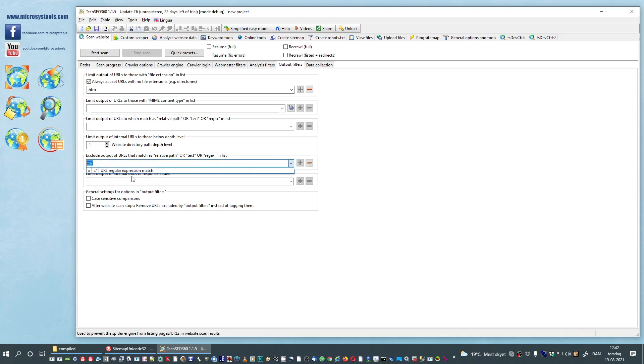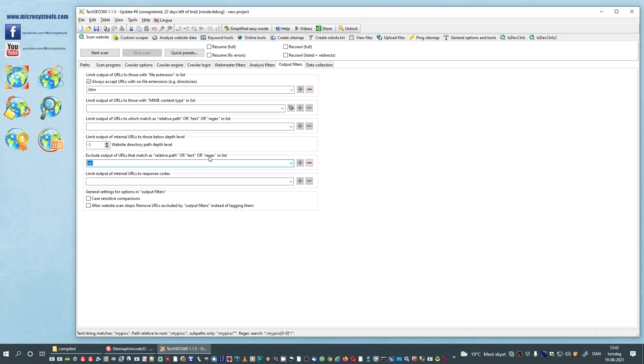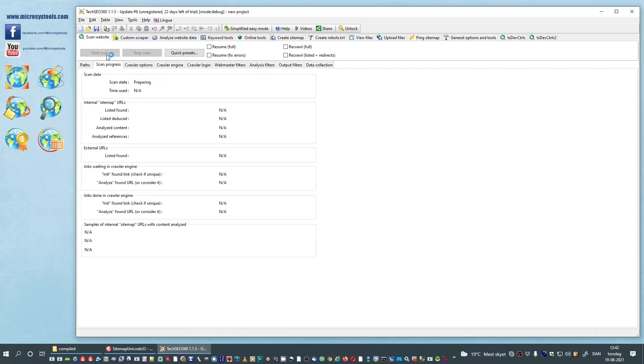We can now see we have a regular expression match called S slash which will exclude URLs from output. We will try and start scan again.